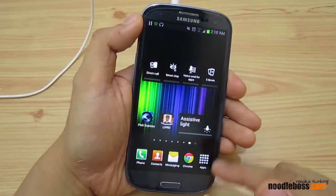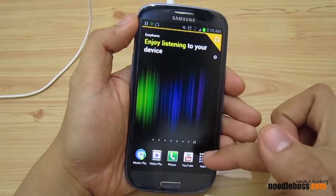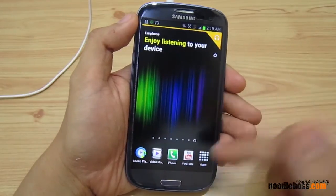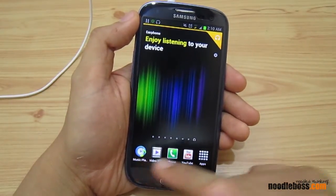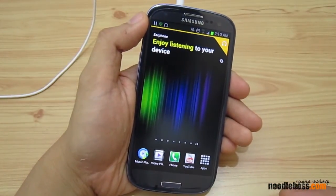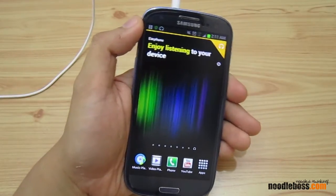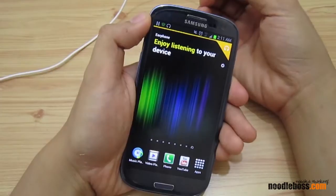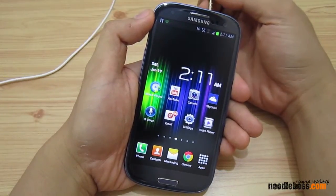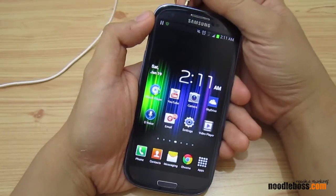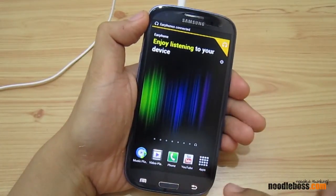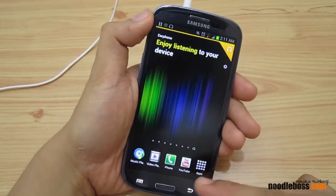These are my original icons — shortcut icons — on my original home screens: Phone, Contacts, Messaging, Chrome, Apps. But notice on this PageBuddy page, here they are: Music player, Video player, Phone, YouTube — those that would primarily require the use of headphones. If I remove the earphones, it's going to take it back to the regular home screen count and you don't have those icons anymore. Keep your eyes at the bottom.